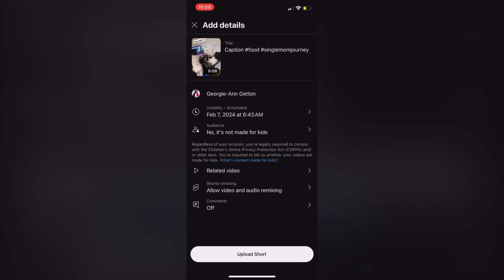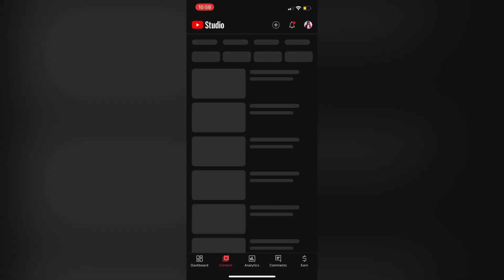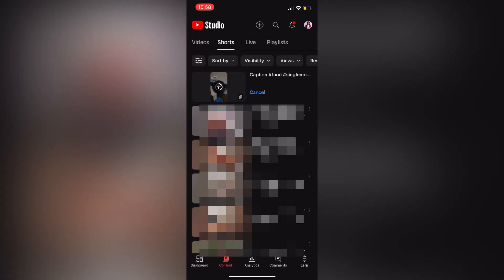Hit OK, then go back, upload short, and it will upload it and then schedule it for that time and date. I hope this was helpful.